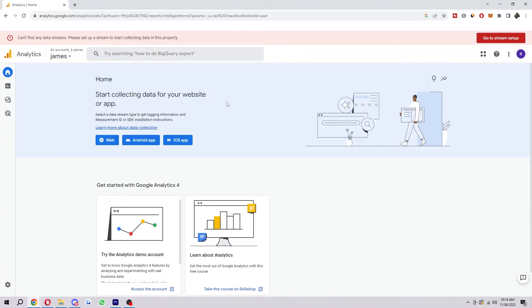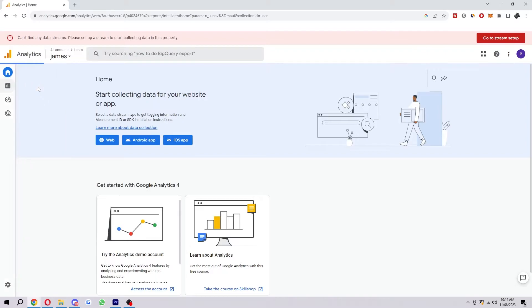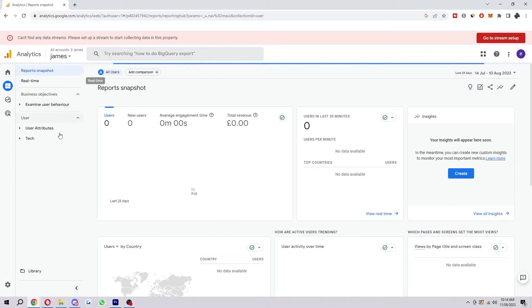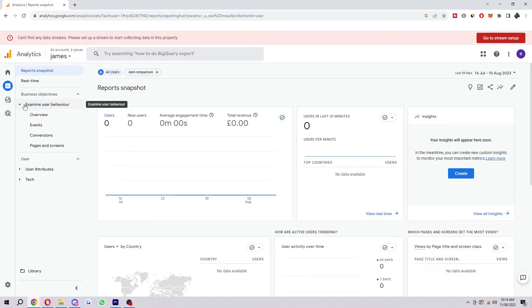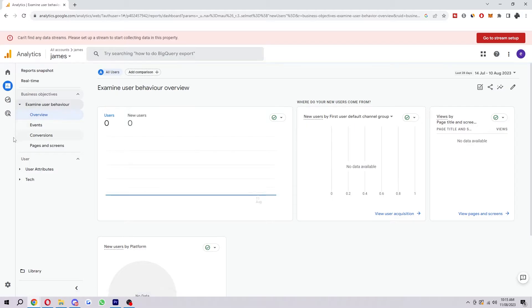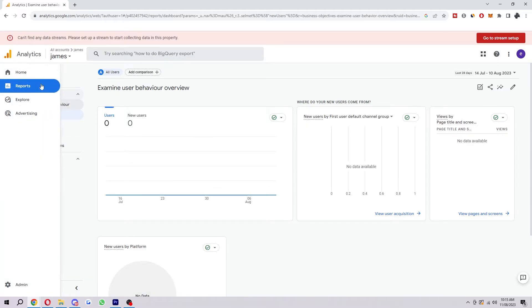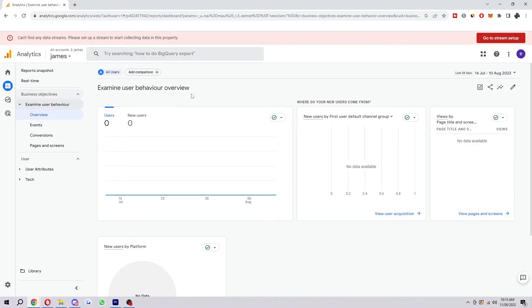The first way would be to go on the dashboard like I am here. If we go to the left hand side, we can see reports. If we go down to behavior objectives and drop this down, if we select overview, we can see our behavior overview.